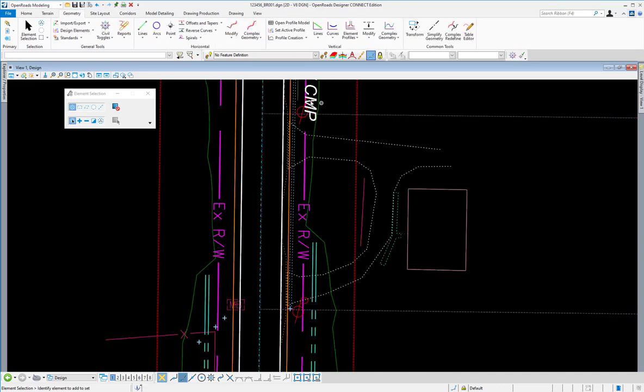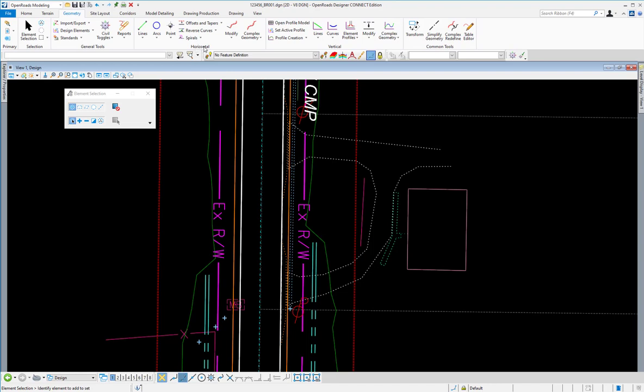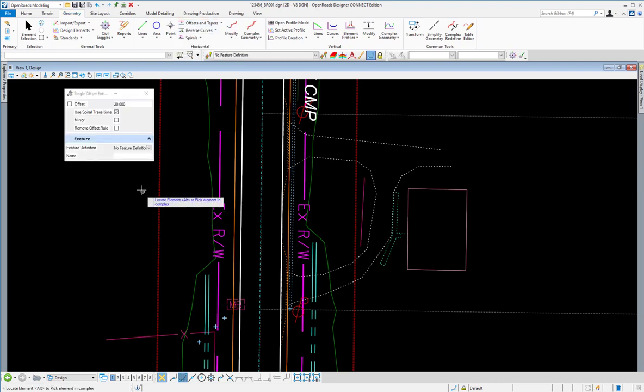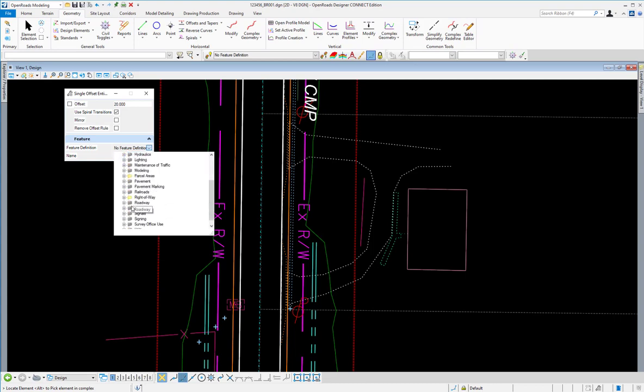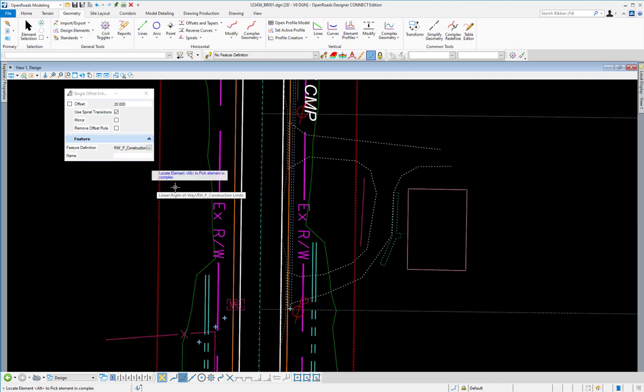From here, the first thing I want to do is make sure I'm in my OpenRoads modeling workflow and on the geometry tab. I'm going to browse over to the horizontal group. Under the offsets and tapers pull down menu, I'm going to select single offset entire element. The first thing we want to do here is make sure that we have the proper feature definition set. Under linear, I will browse down to right-of-way and select my proposed construction limit. Note that a name is already populated in there. You can change that here if you need to.